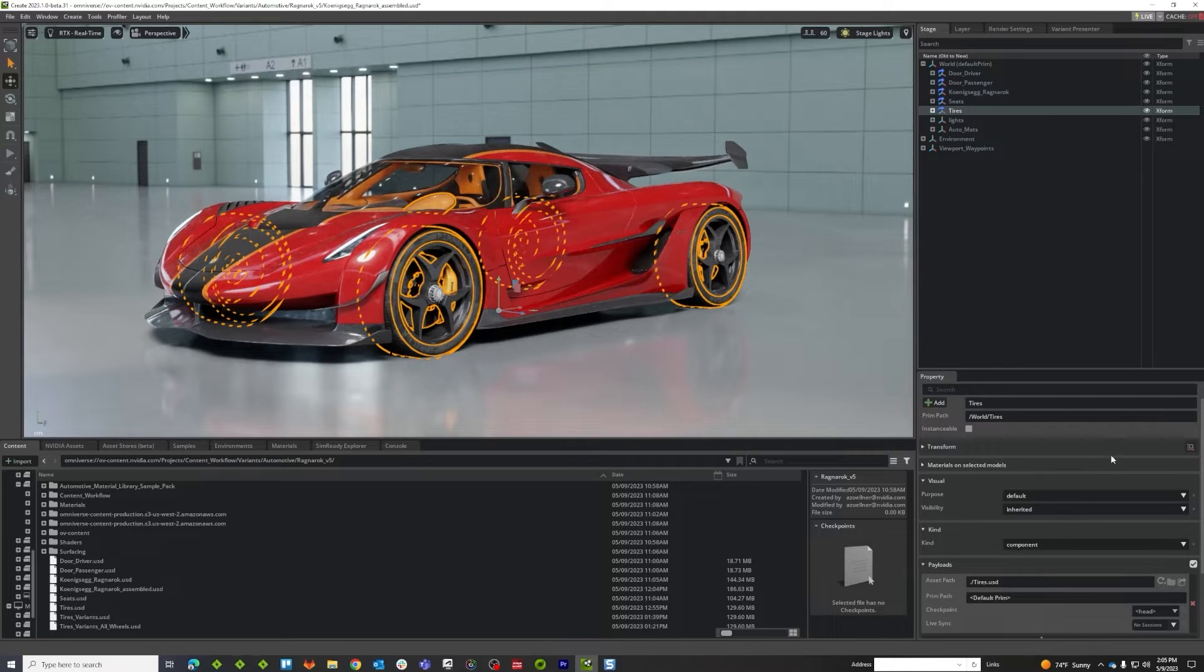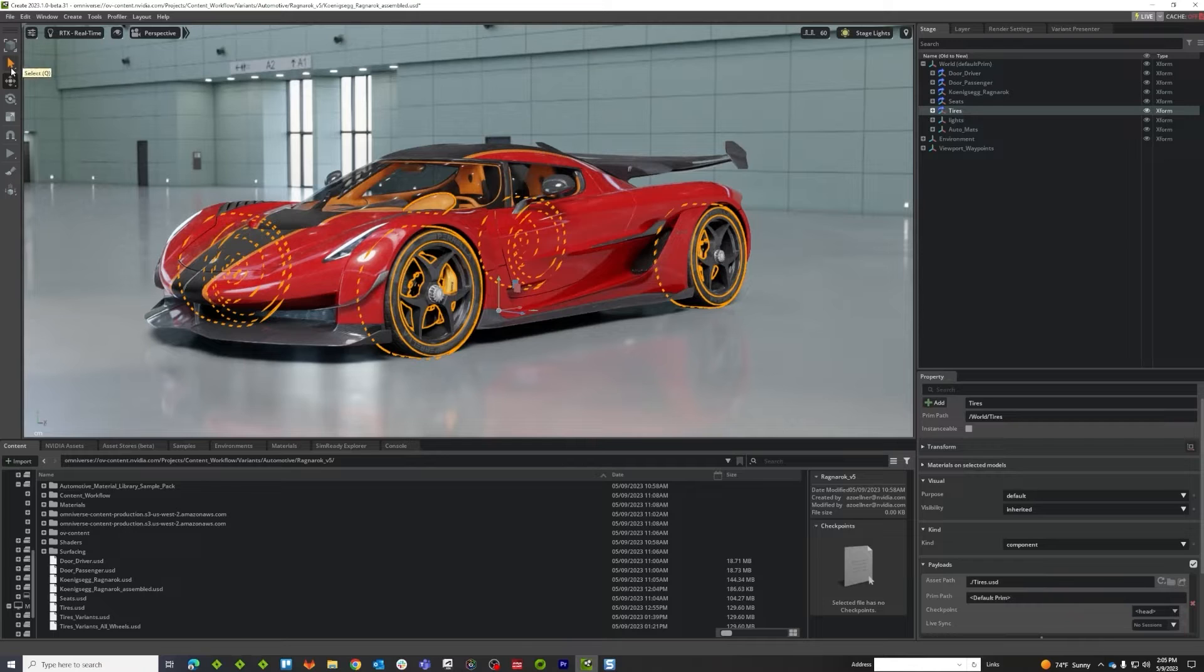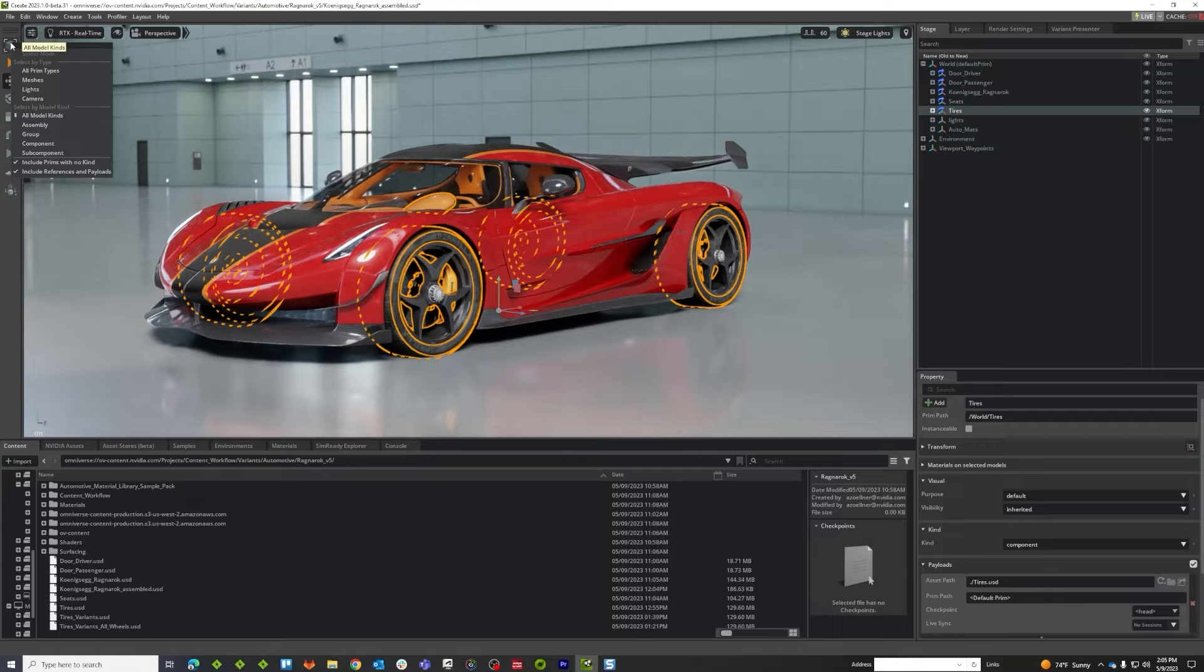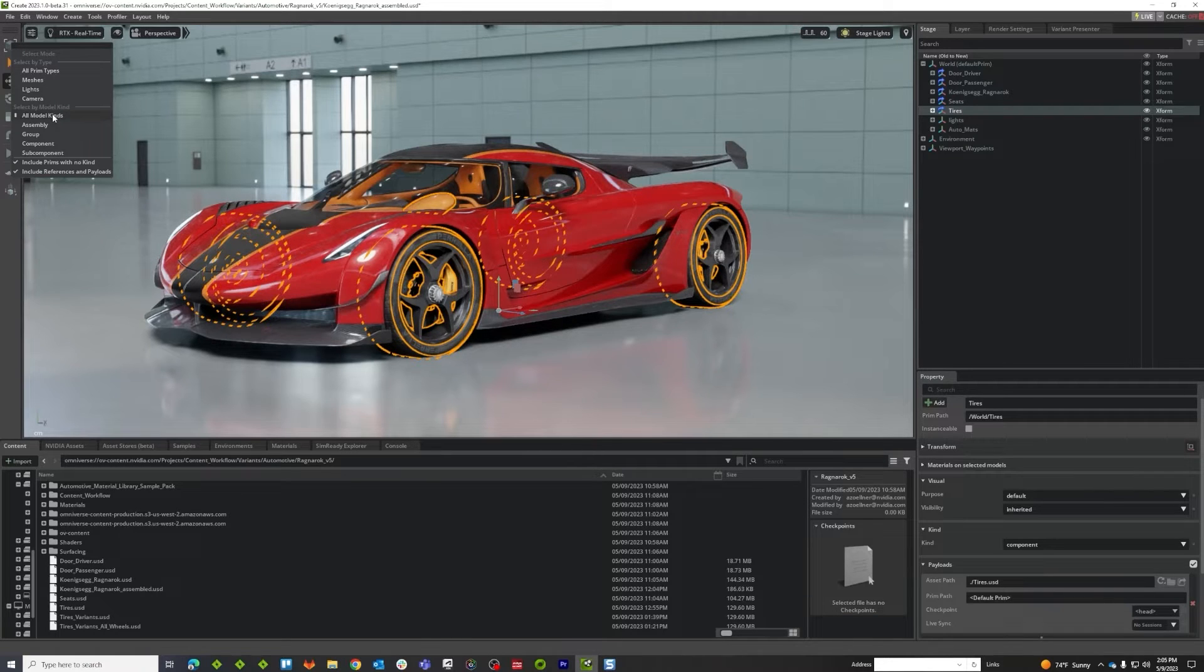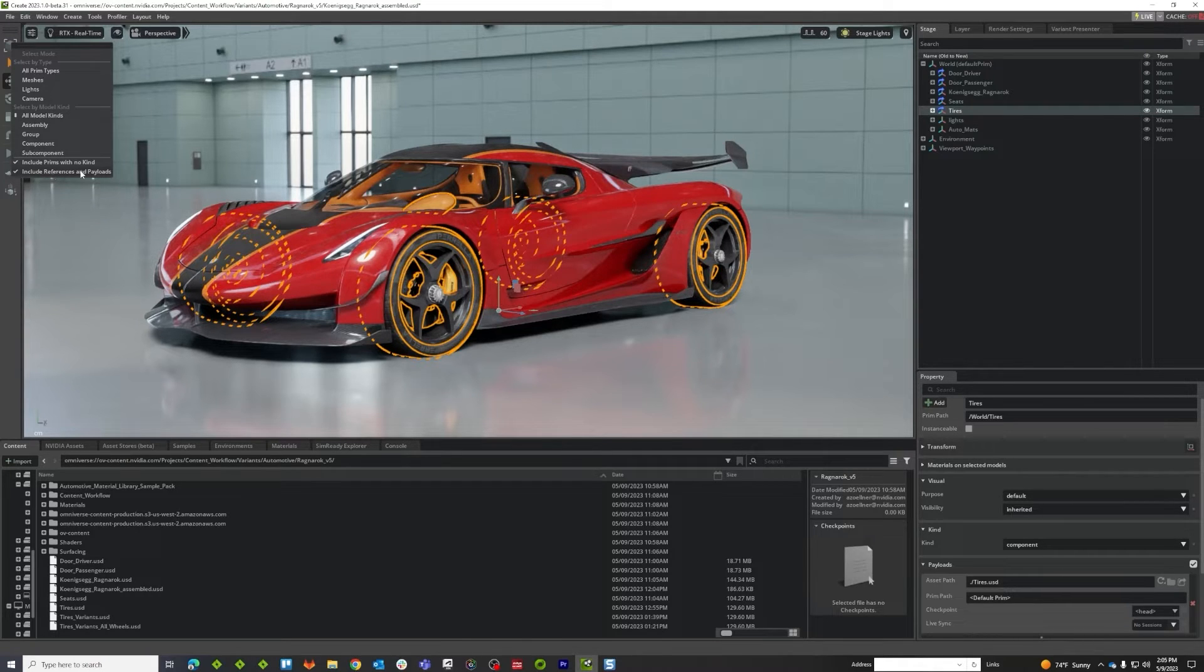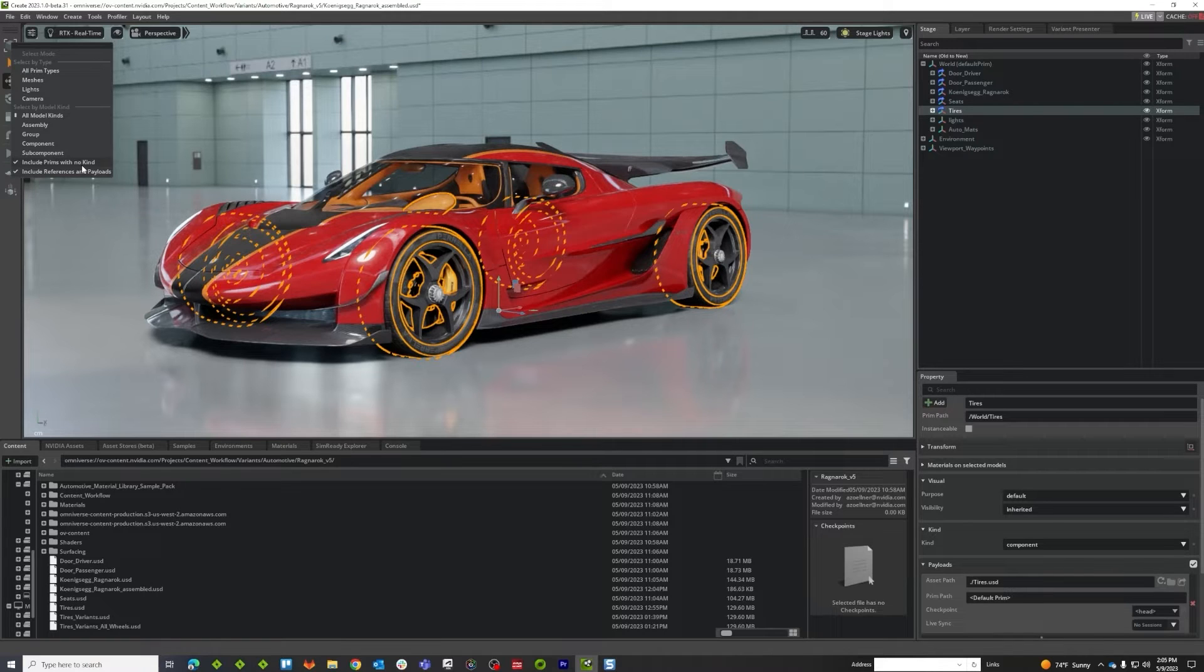Number one, we have components and number two, this is a payload. If we go over to our selection mechanism and go right above it, this is our select modes. If I right-click on that you can see I'm set to select all kinds, which indeed we are set to component, but also we have include references and payloads, which means it's going to traverse up to the nearest payload.